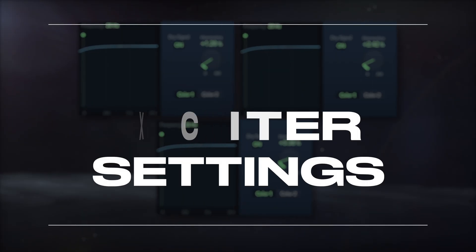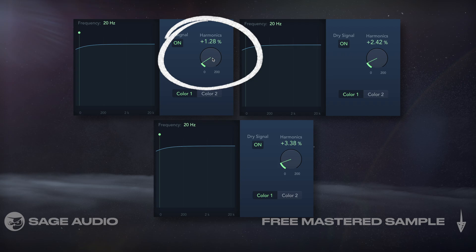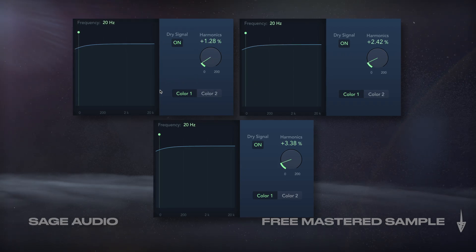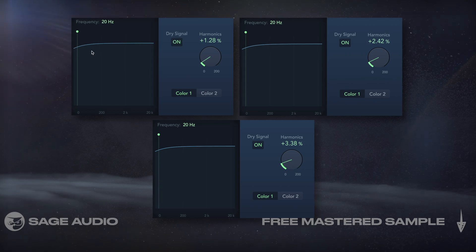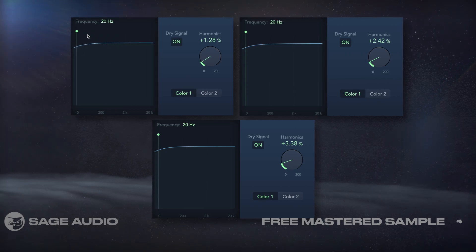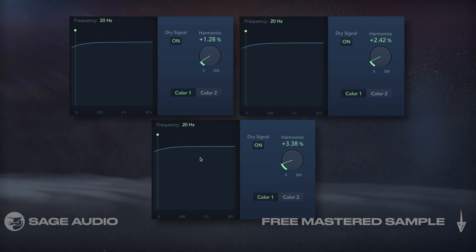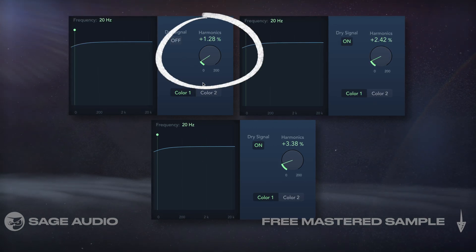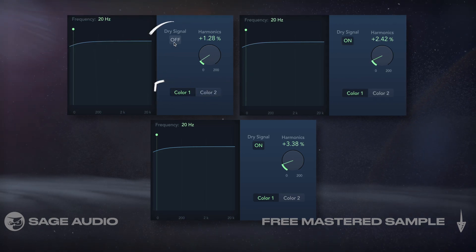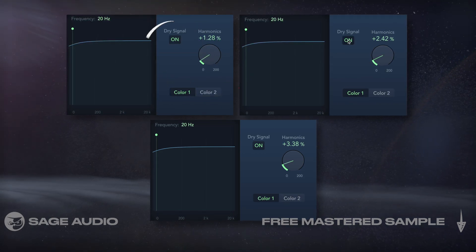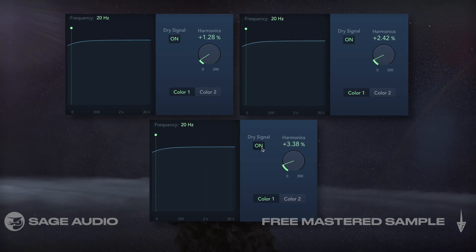Logic's Exciter lets us introduce low amounts of harmonic distortion, and monitor the distortion by turning the dry signal off, which is really helpful. I'll lower the frequency all the way for all three, since it really doesn't matter as we've already isolated each frequency range. Then, I'll turn off the dry signal and slowly introduce harmonics, and flip between colors to hear the difference. Then I'll enable the dry again, and repeat this until it feels like I have the right level and color for each band. Let's take a listen.